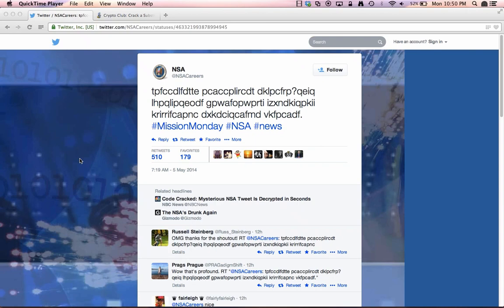In this video I'll show you how to crack the code that NSA tweeted earlier today. Looking at this code, the first impression is that we're going to deal with a substitution cipher.